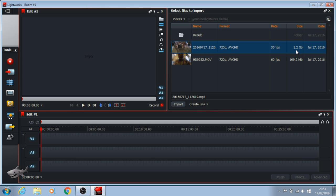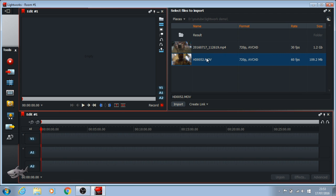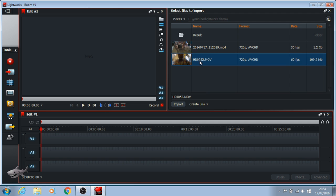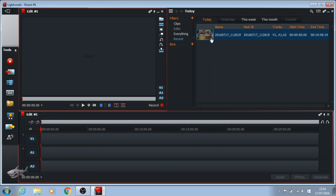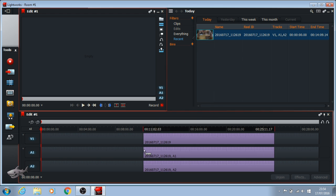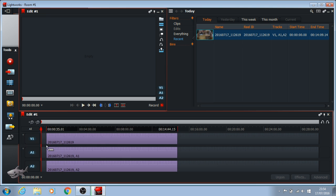Here you can see my first video file — it has 1.2 gigabytes, recorded using my cell phone in MP4 format. The second video was recorded using my action cam in the MOV extension. Okay, let's start to import the first one — click and then click 'Import'. You can see the video has been imported; click and drag it into the timeline.